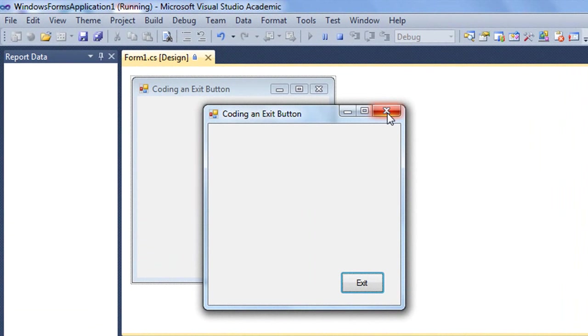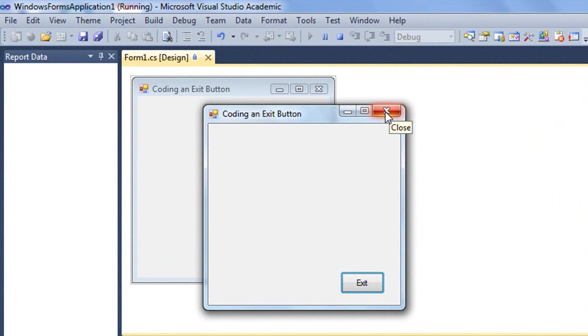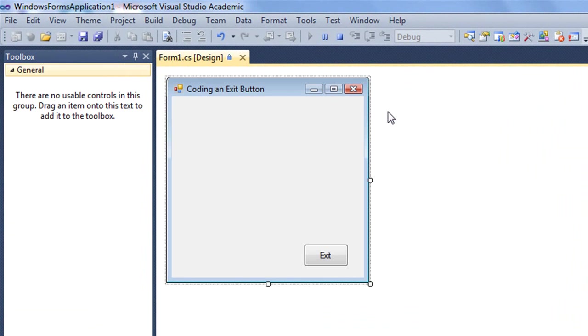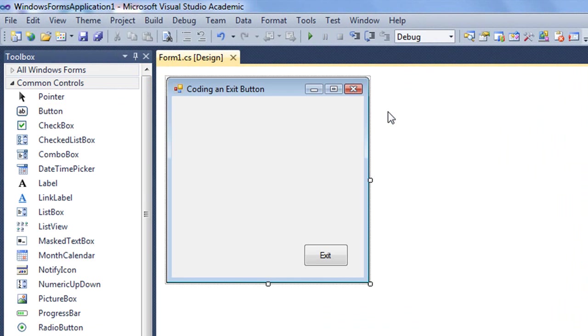Most of our forms are going to have a close box on the top of the title bar in the upper right hand corner. The user can exit the application by clicking that button with the X on it, and the application would go away.